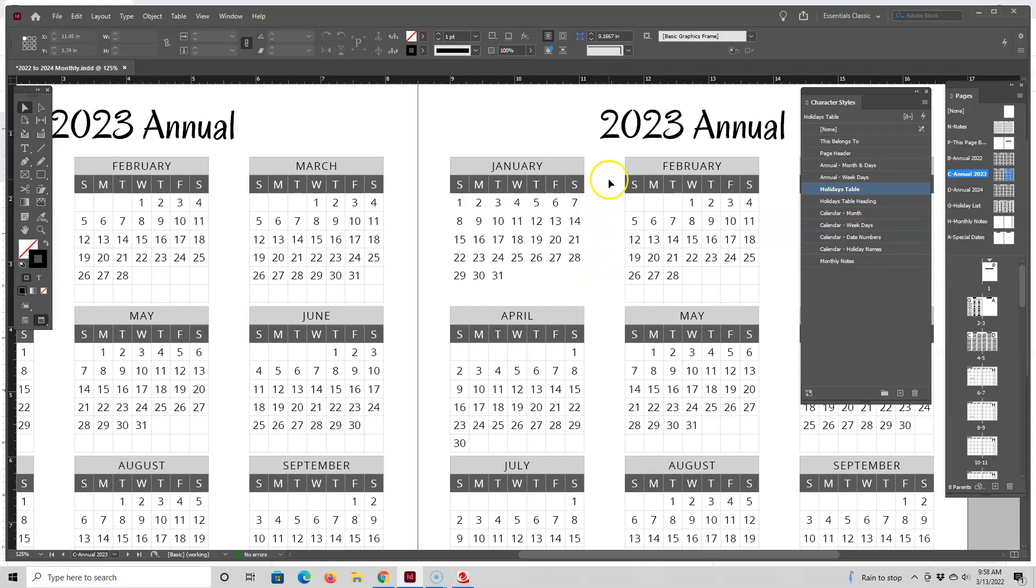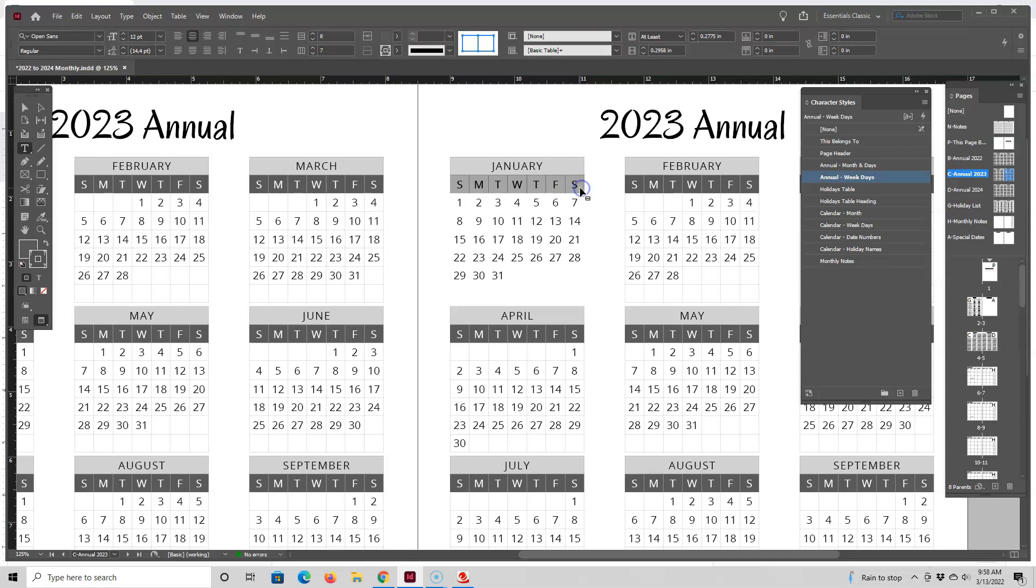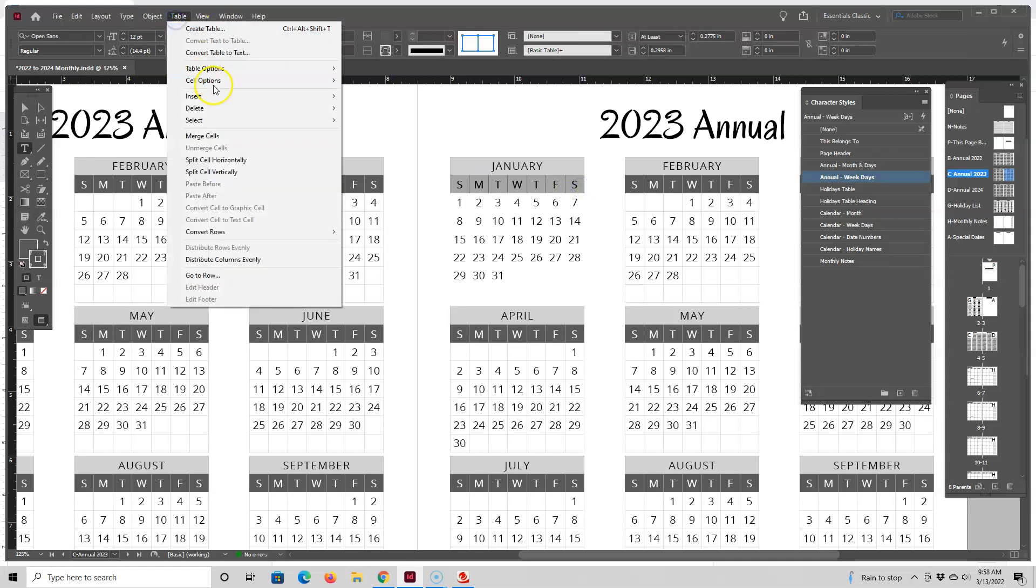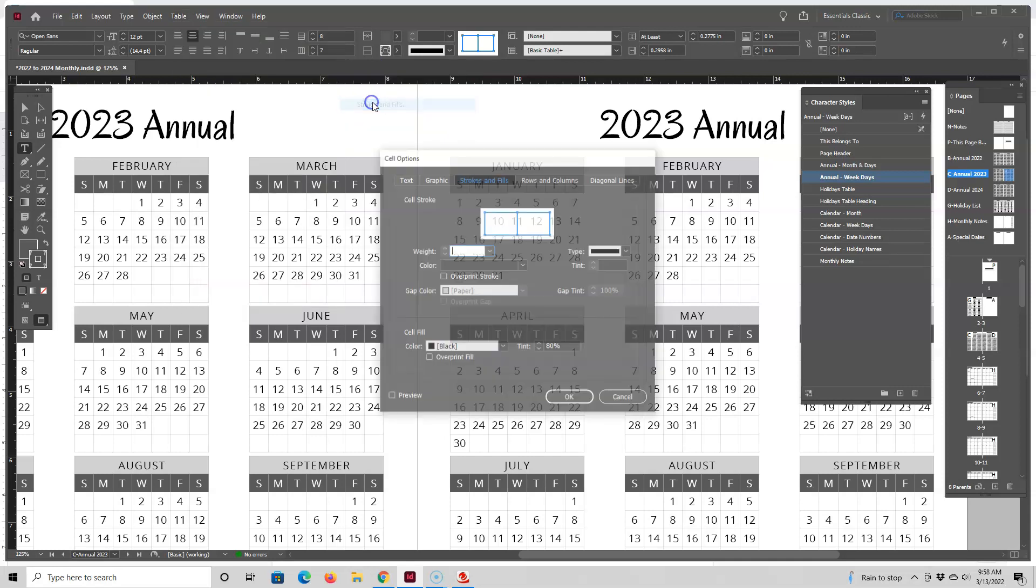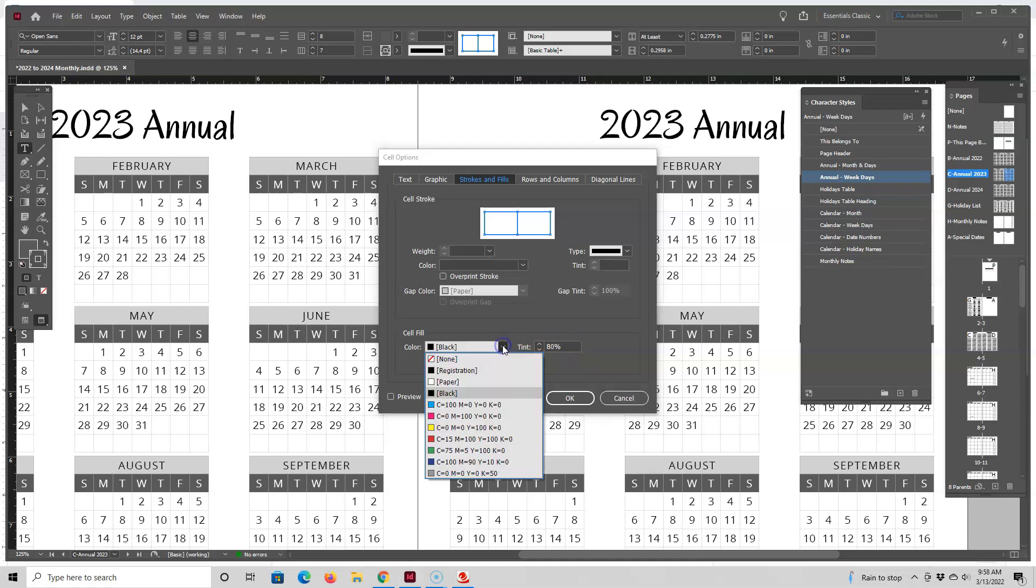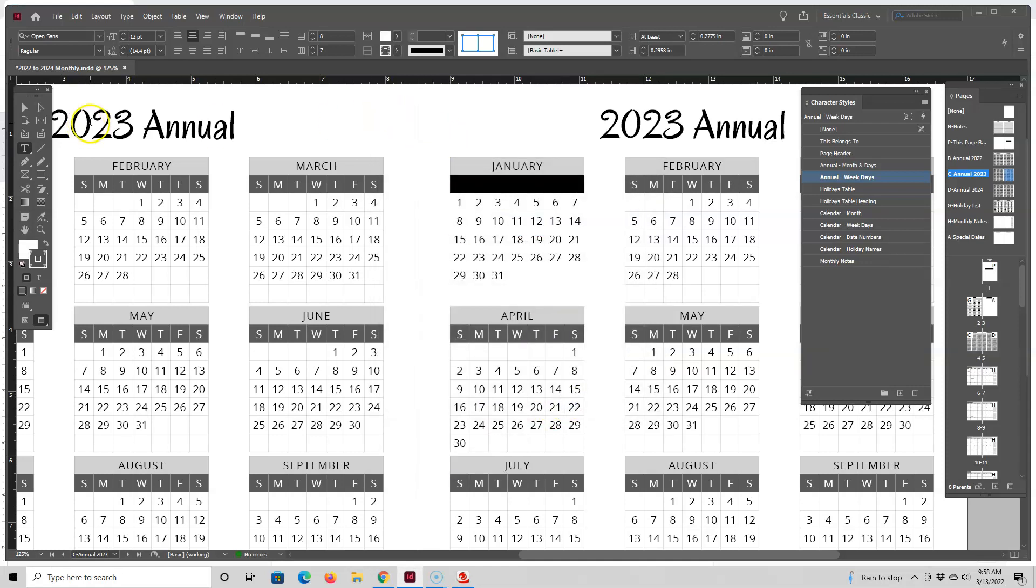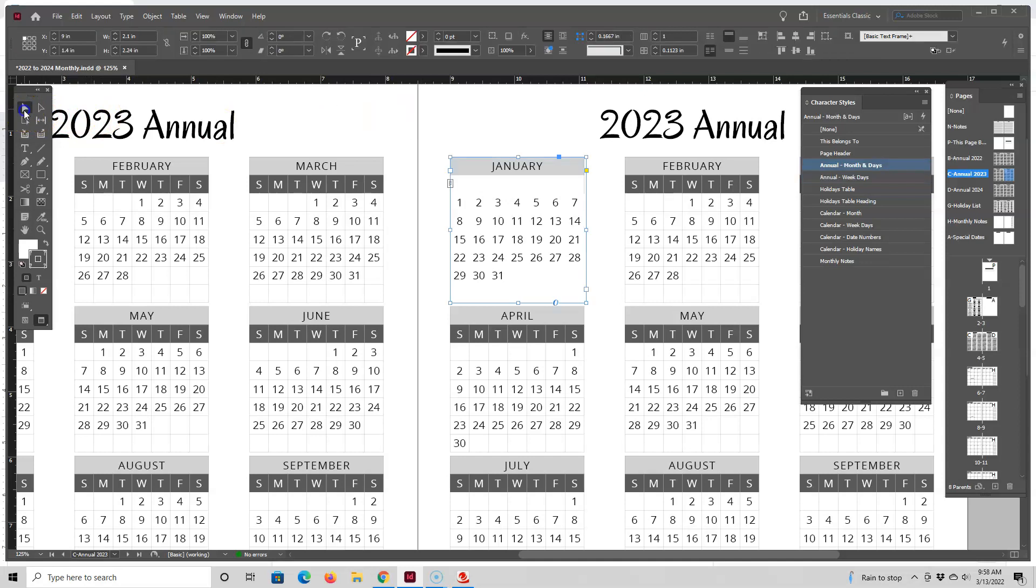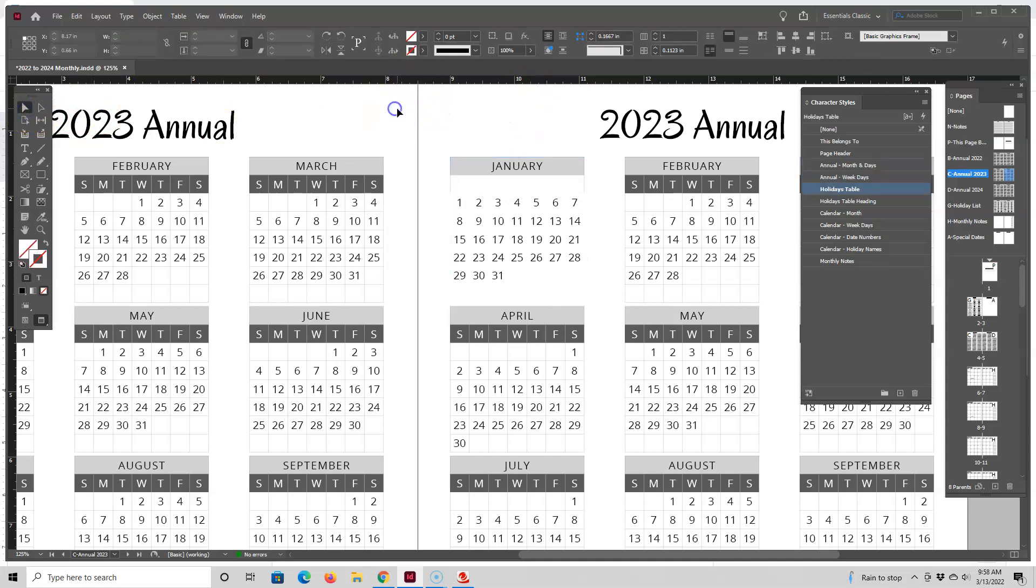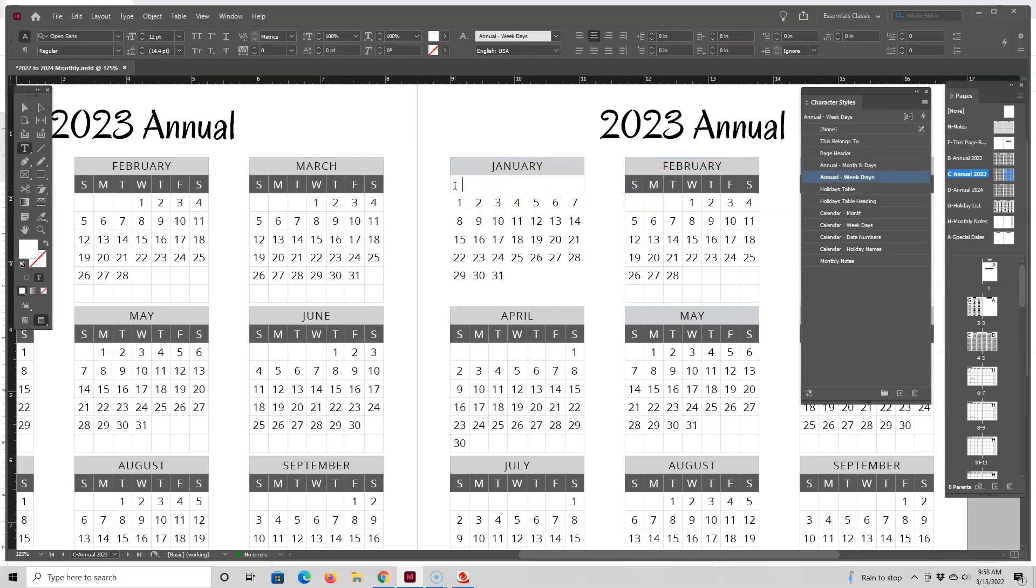And then what we can do is also change the row colors. So let me just go ahead and select this second row. And I'm going to go here to table, cell options, strokes and fills. Right now I have it at black with an 80% tint. So let's just change this to paper and see how that looks. Okay, so it's made the row white and you can no longer see the weekday headings because they're white text. So I need to make those a different color.